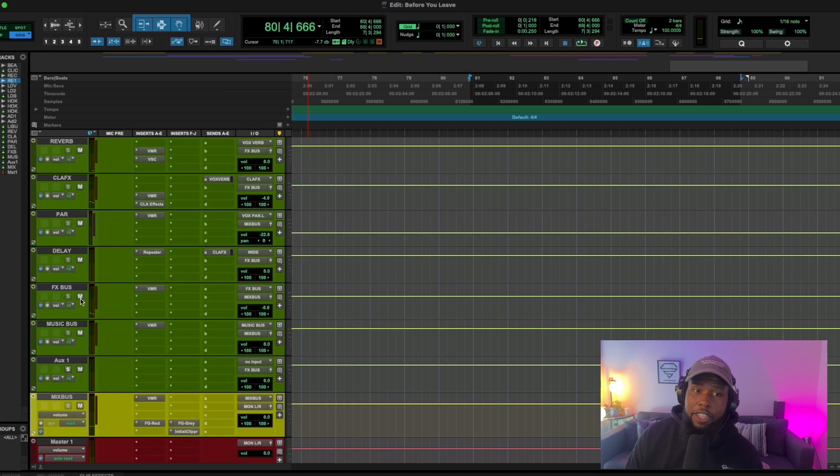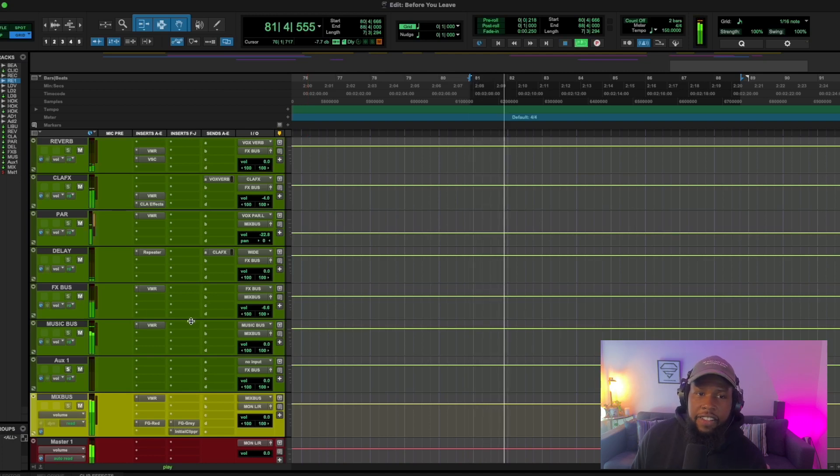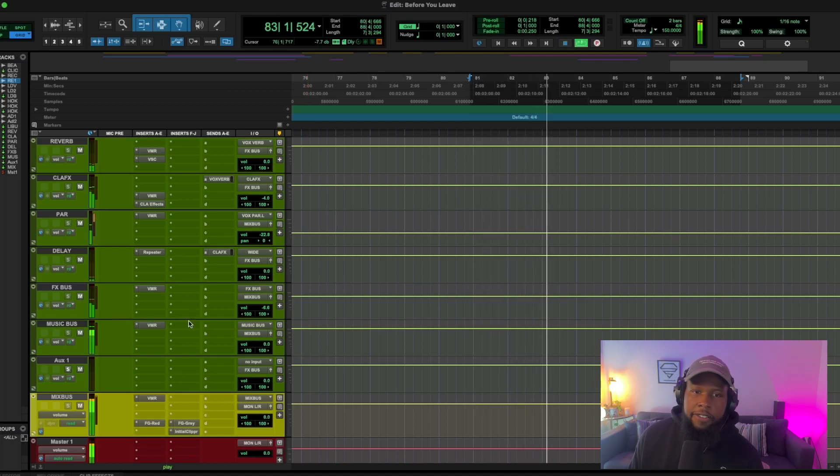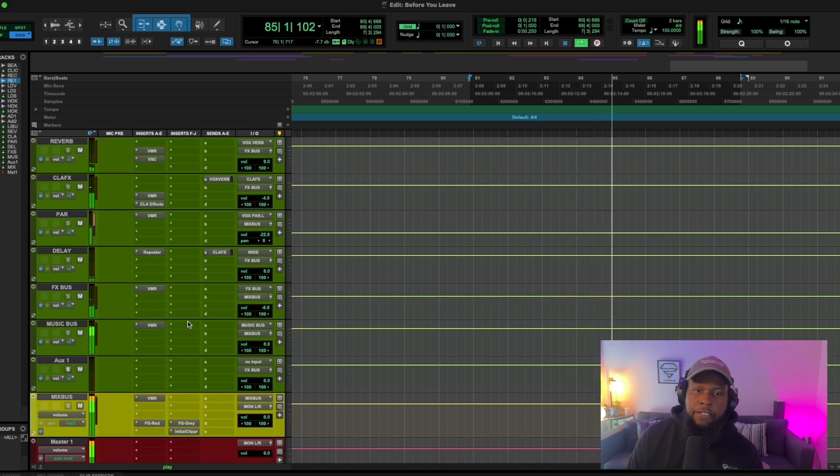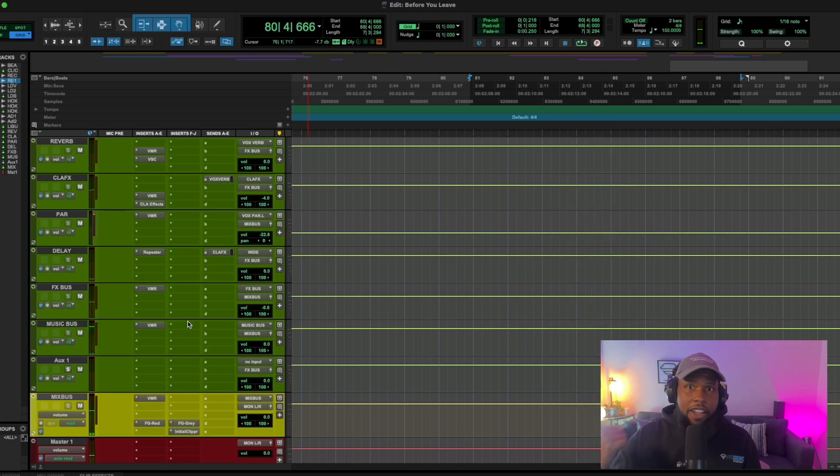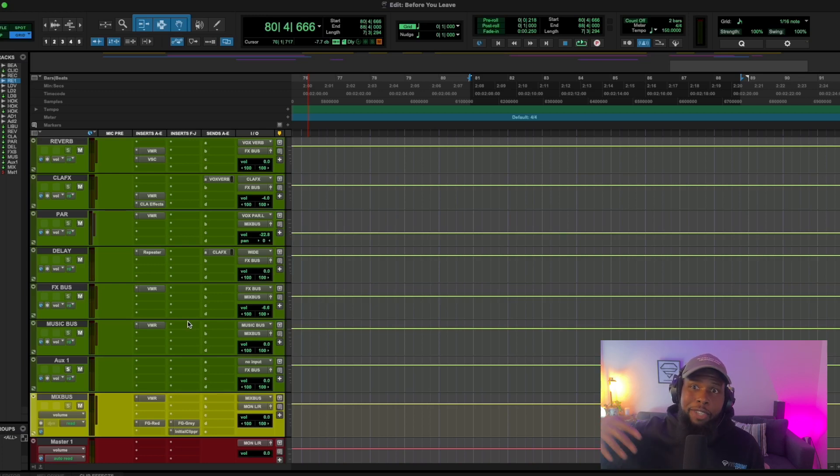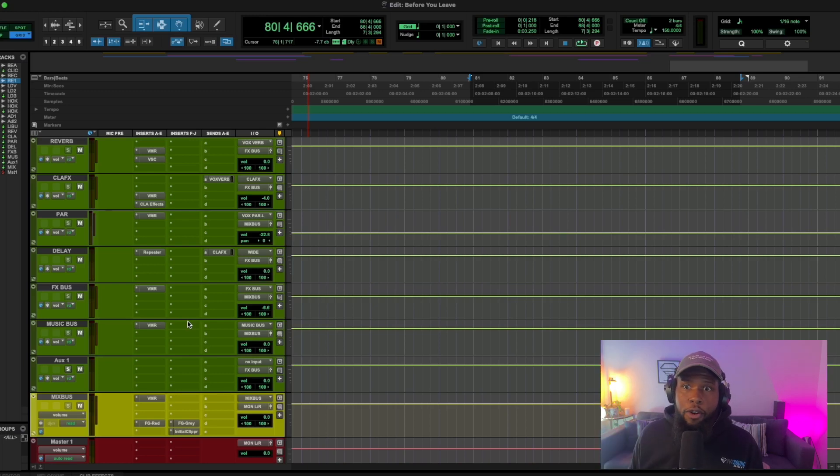Now when we bring the effects back and really that little bit of reverb and echo and space really just adds some dimension. It makes the song feel bigger and therefore more powerful. It makes it feel like a better song just because it feels bigger.